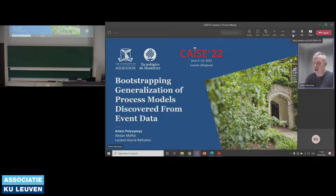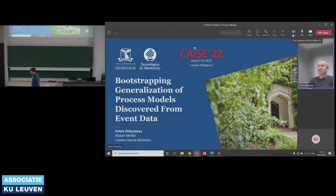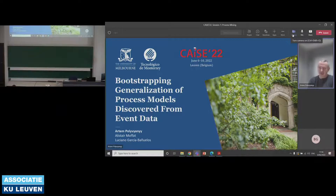Today I want to talk about our approach to measuring generalization of process models. This is a joint work together with Alistair Moffat at the University of Melbourne and Luciano Garcia-Banuelas from Mexico.